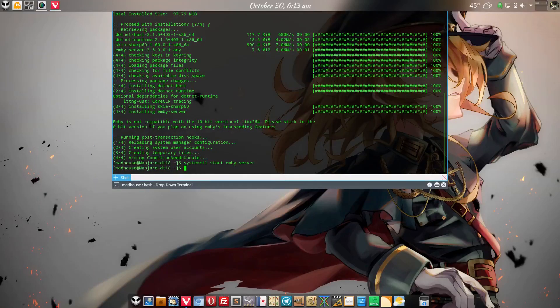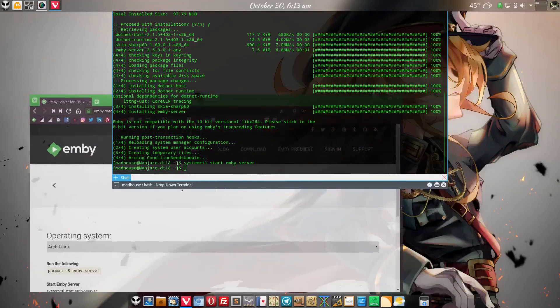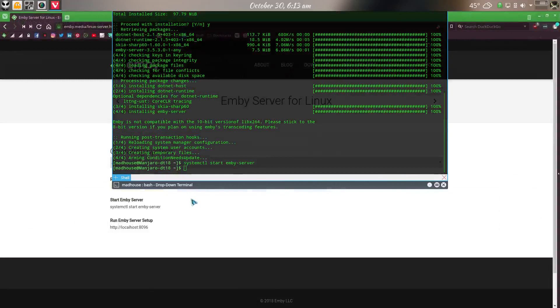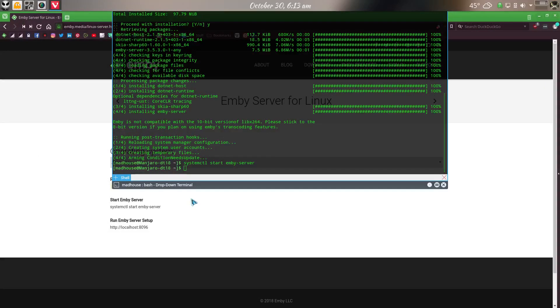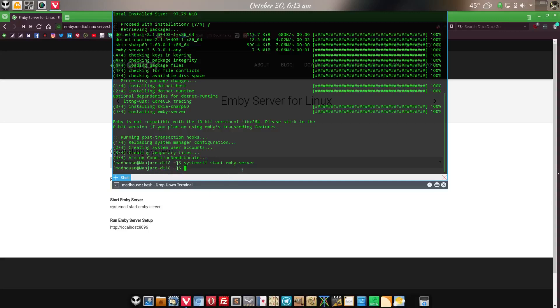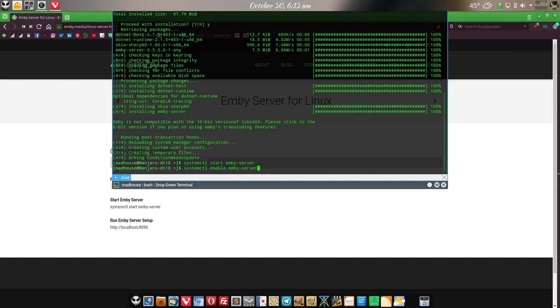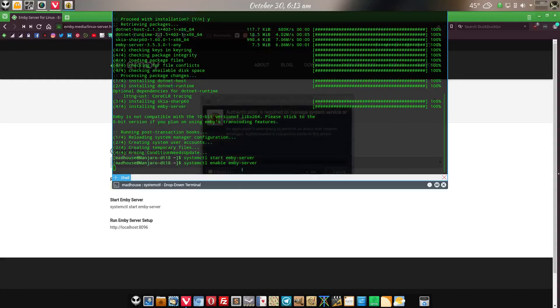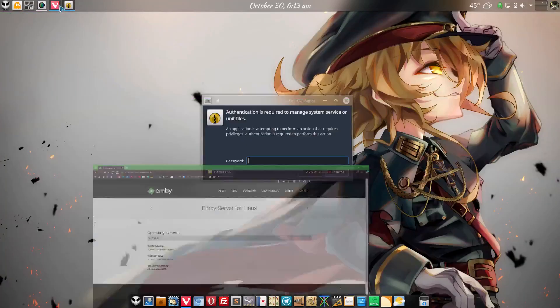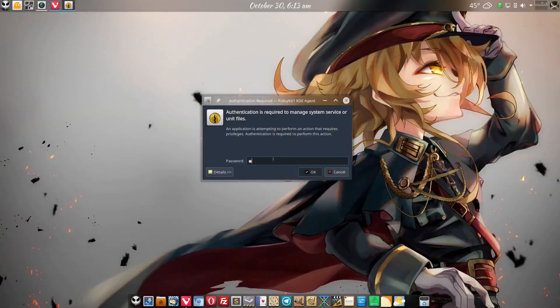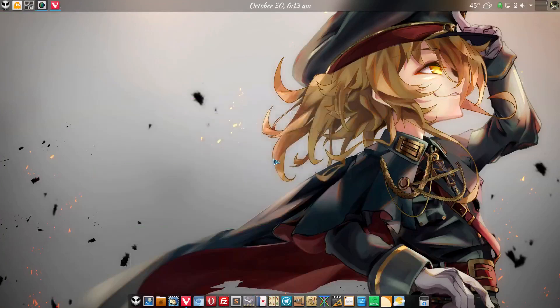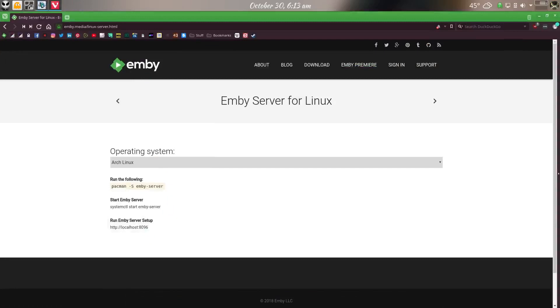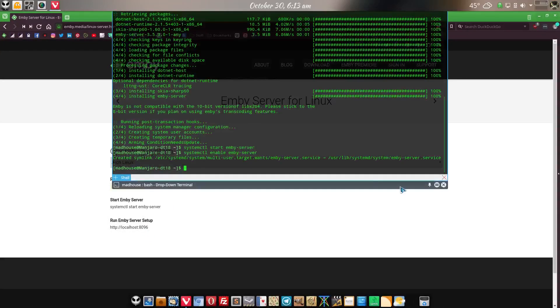Now one thing is if you want Emby to start every time you start your computer, which I do, we're going to want to hit the up arrow key just to save on a little typing here, and instead of start we're going to want to type in enable. It may ask for the password here again. Type in my password, boom. As you can see, that's it entered, so every time I restart my computer now it'll start Emby server.